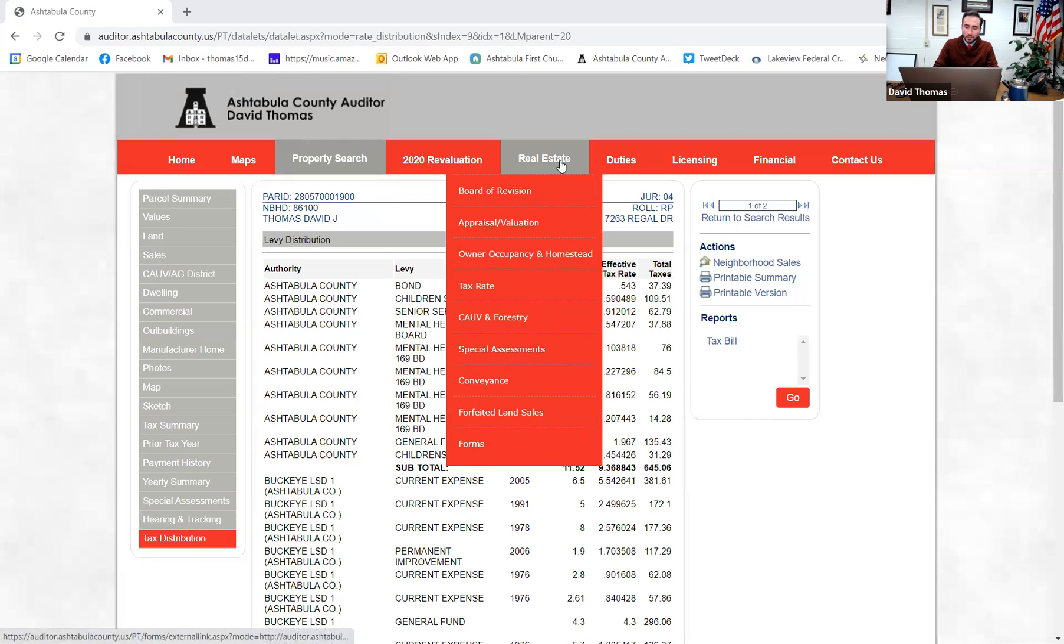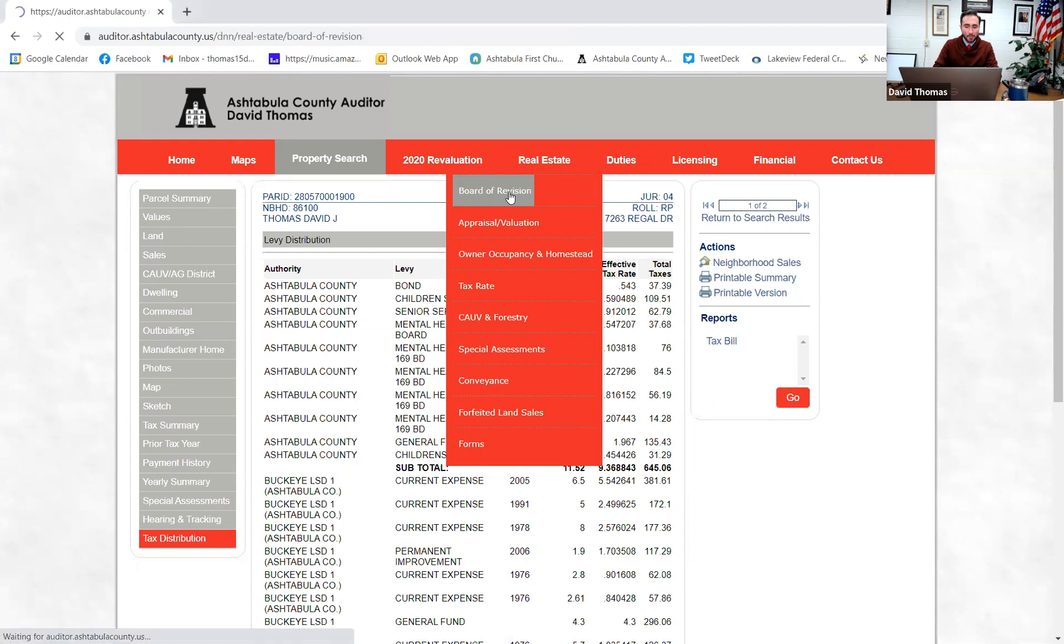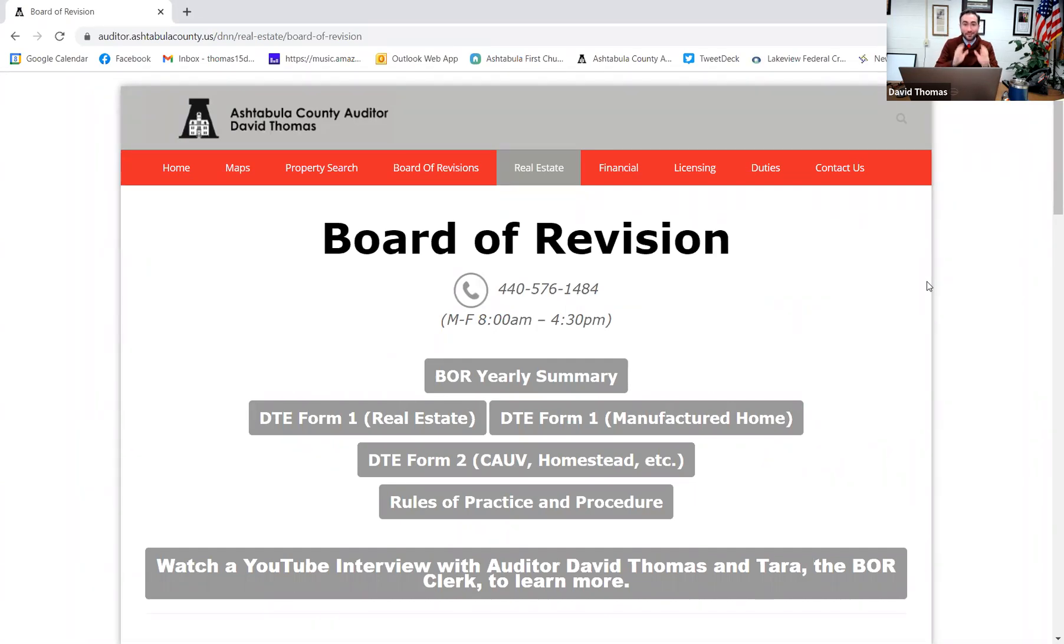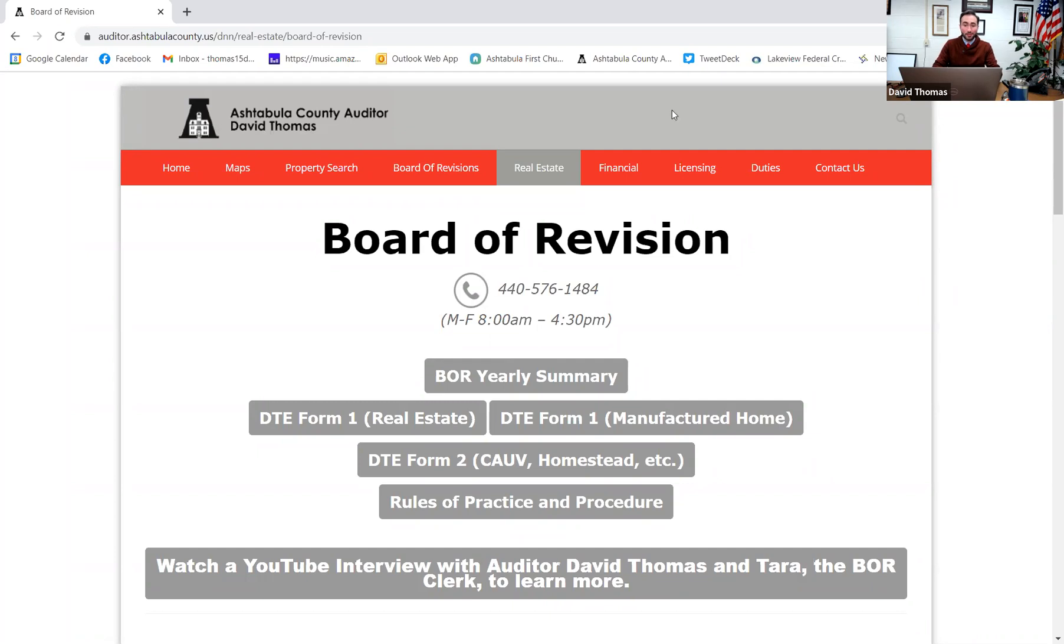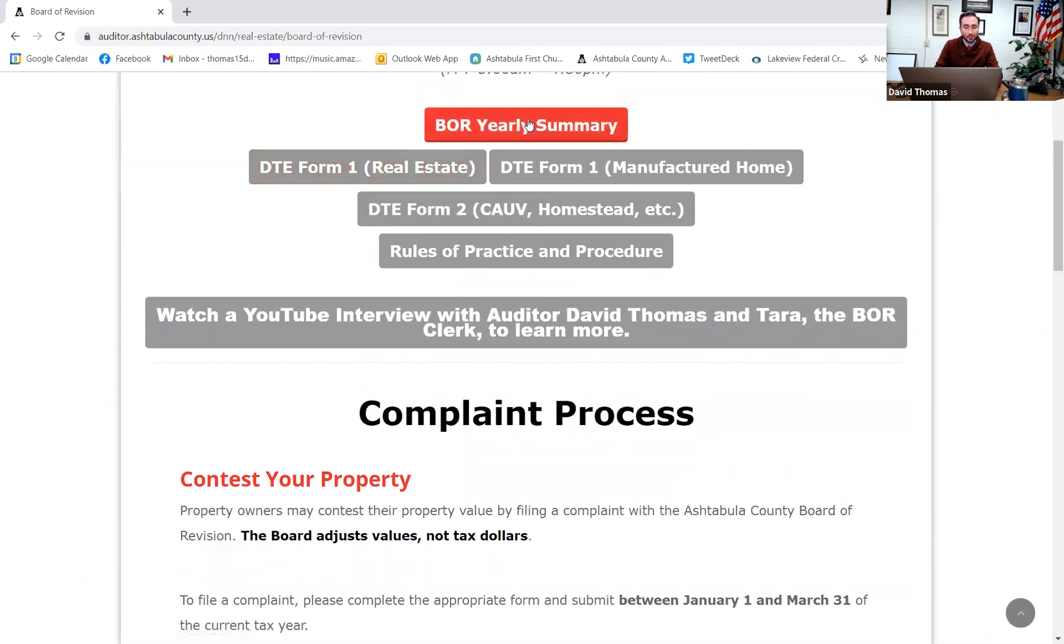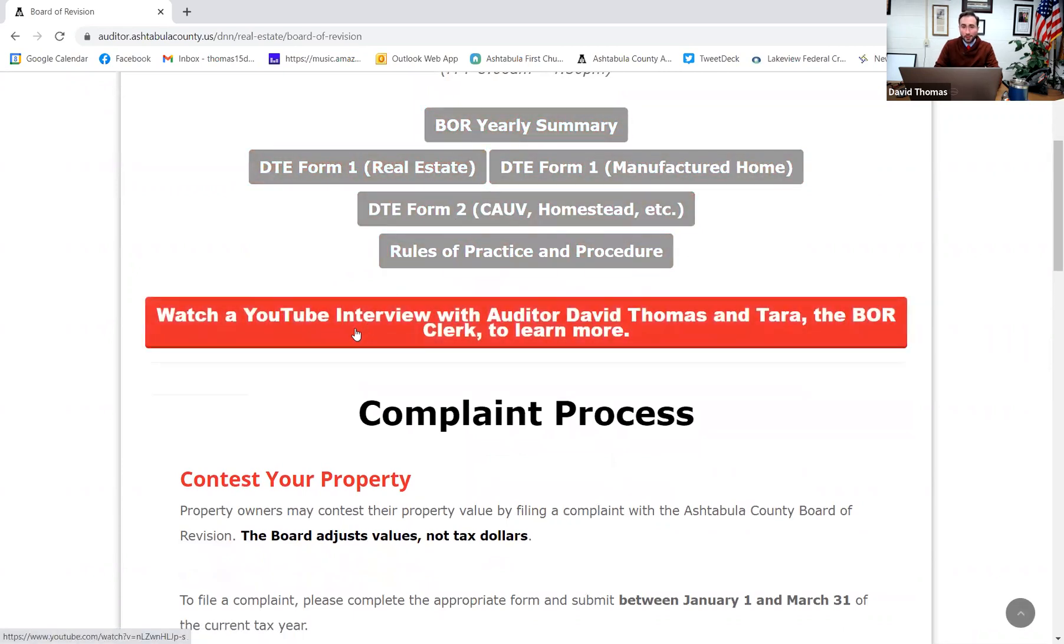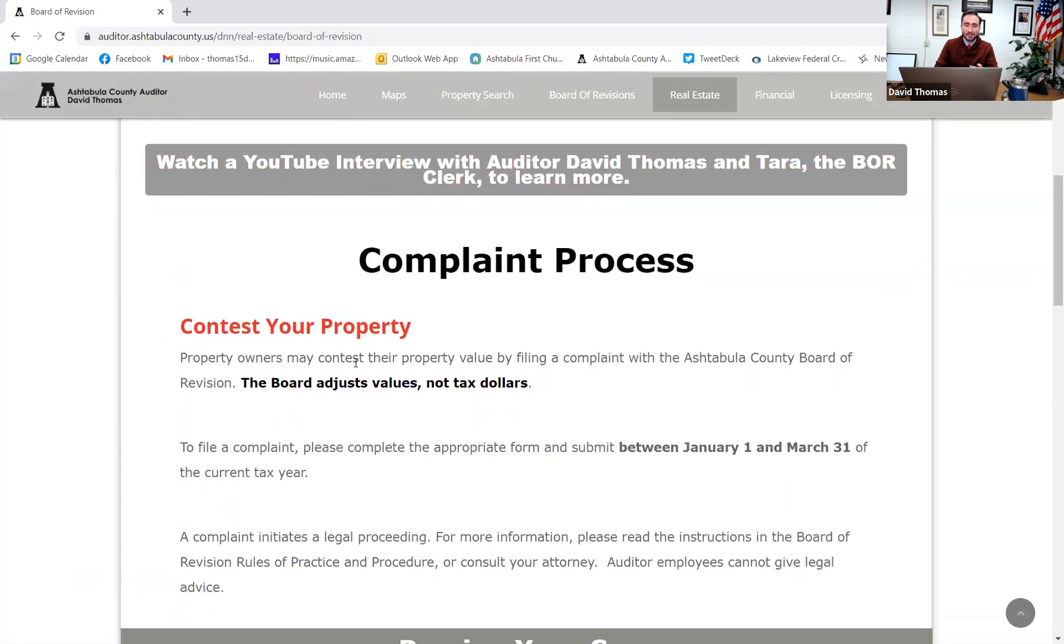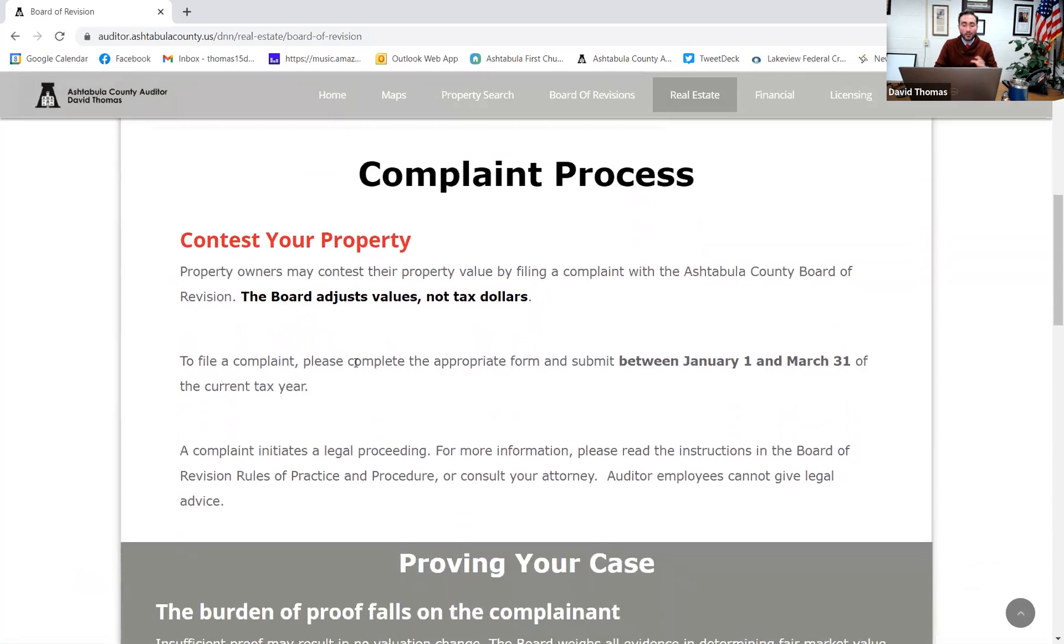Now that happens, you can go to our board revision tab, which is right here. Board revision is the board. It's great. What other tax are you able to actually contest? None. Income tax, sales tax, license fees, different things like that. Property taxes, you can contest on the value. If you disagree with your tax amount, but you think your value is accurate, unfortunately, there's nothing that we can do. Your value is what our office determines and what you're actually able to contest. And so if you believe your value is incorrect, you can go to the Board of Revision and you can contest that value. We have a yearly summary here. We've got the different forms that you can fill out. I have an interview with our Board of Revision clerk where we explain the whole process. And really, this page has some excellent information for what we look at. We adjust values. We don't adjust tax dollars.